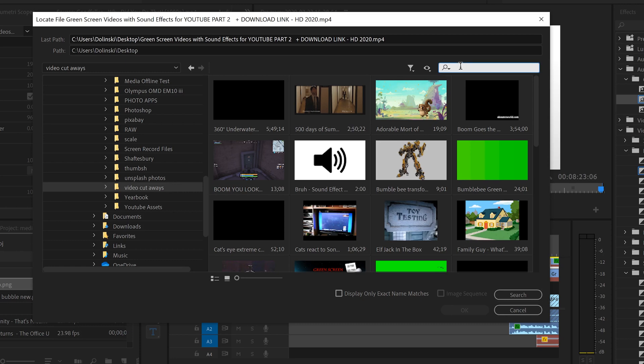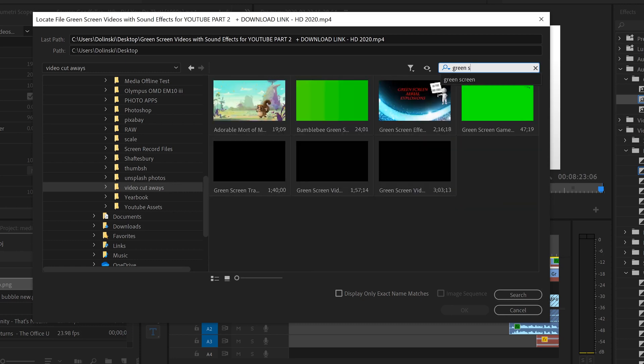So I think it's in this video cutaways and then you can see everything shows up. So I got to type it again. Green screen. And now it narrows it down to less clips so I can go through and try and match this with each of the clips.